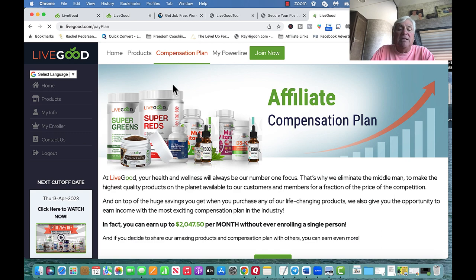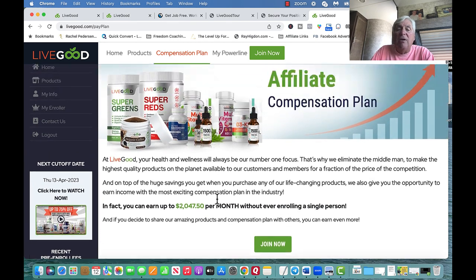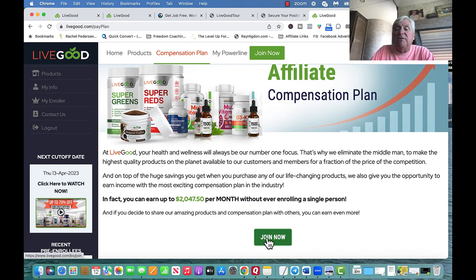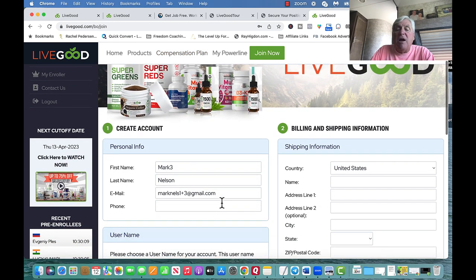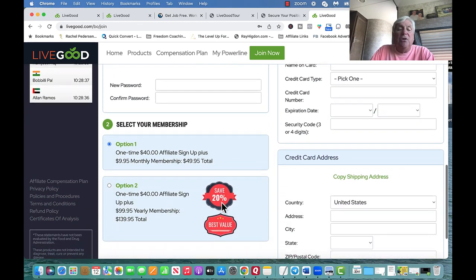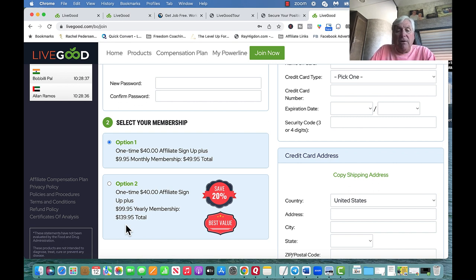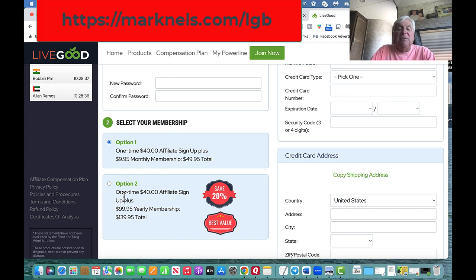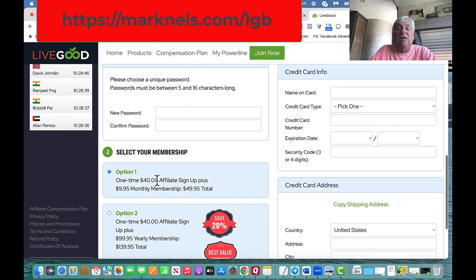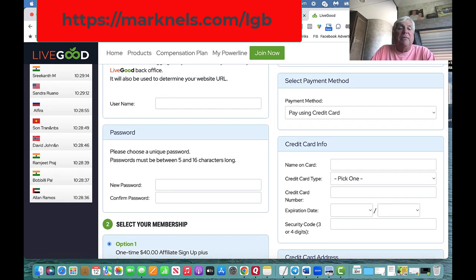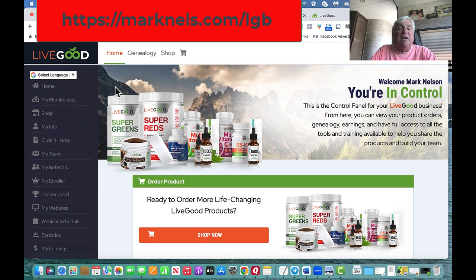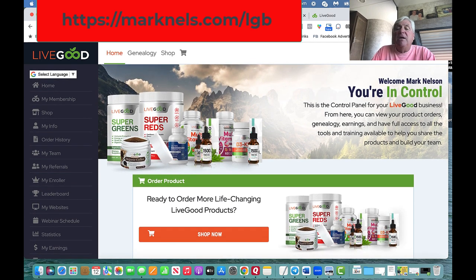You can click on the compensation plan and it goes back to the affiliate program and says 'Join Now.' When you join, it takes you to the website to create your account. You have two options: a one-time $40 affiliate signup plus $9.95 monthly membership — $49.95 total — or you can sign up for a full year at $139.95 total. I came in and did the yearly option because I want to be here in a year's time.